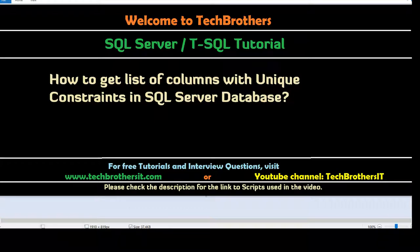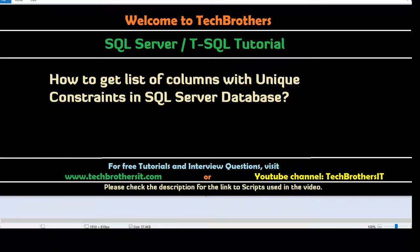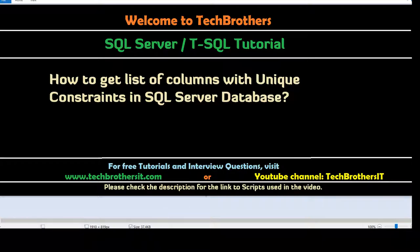As you know that the unique constraint can be created on a single column or we can create the unique constraint on multiple columns. So we have to gather all that information for our documentation and we need to use some system objects such as the system views or system tables to gather this information.